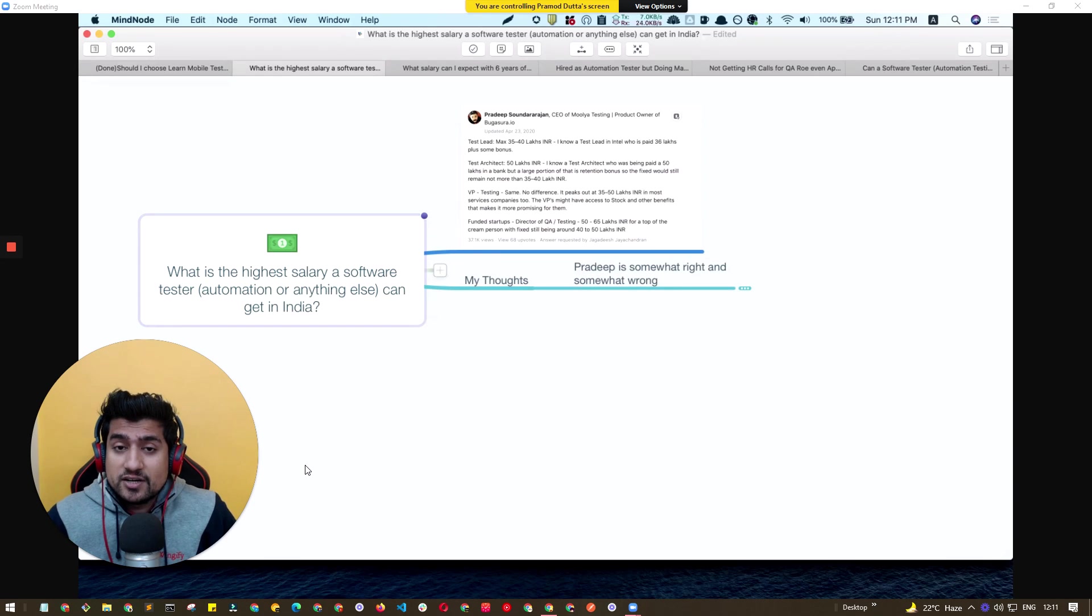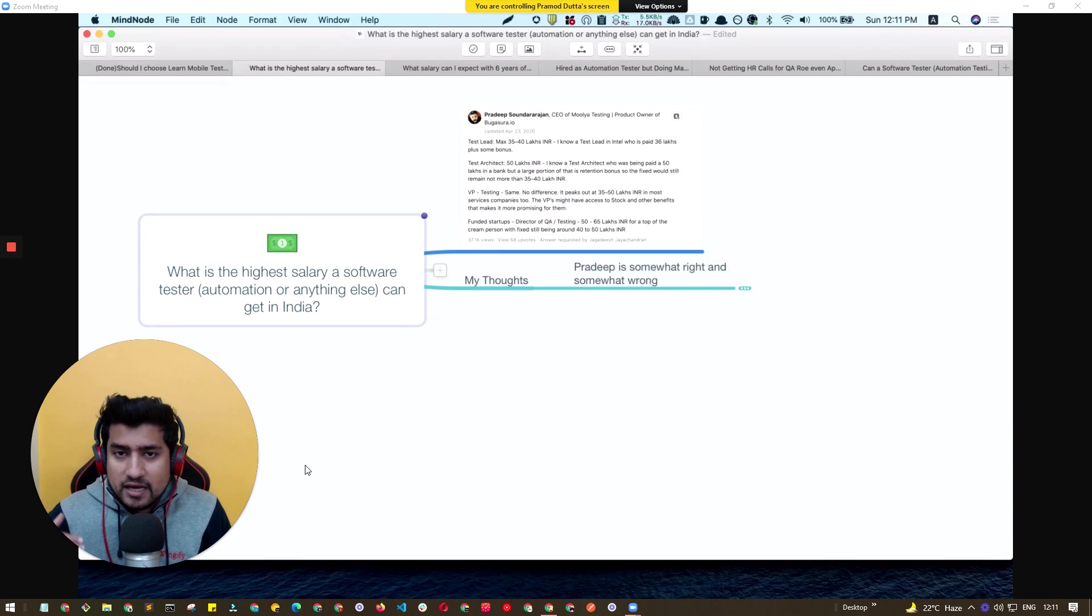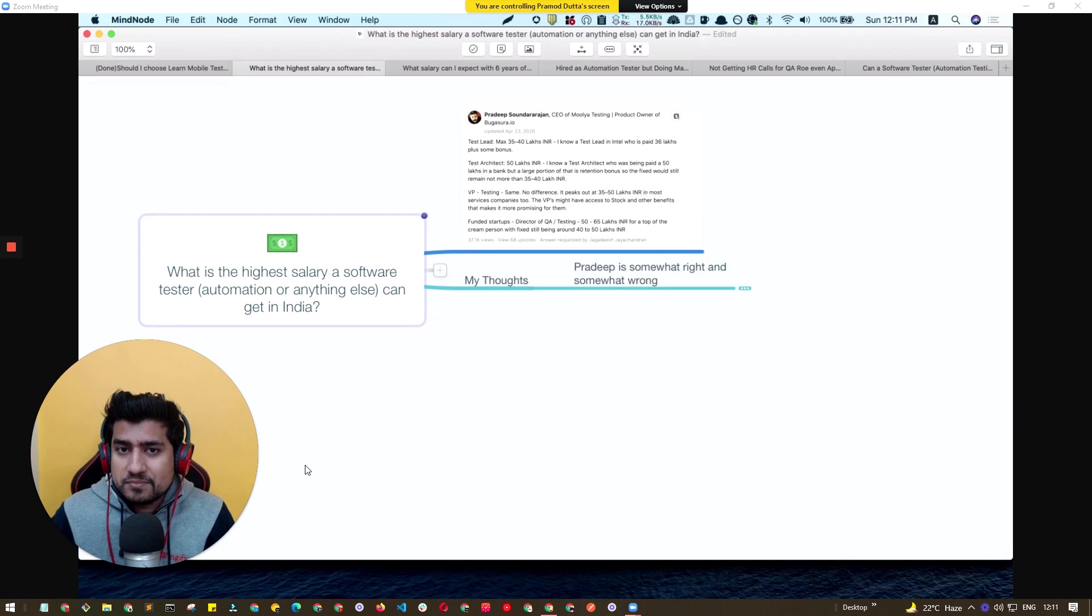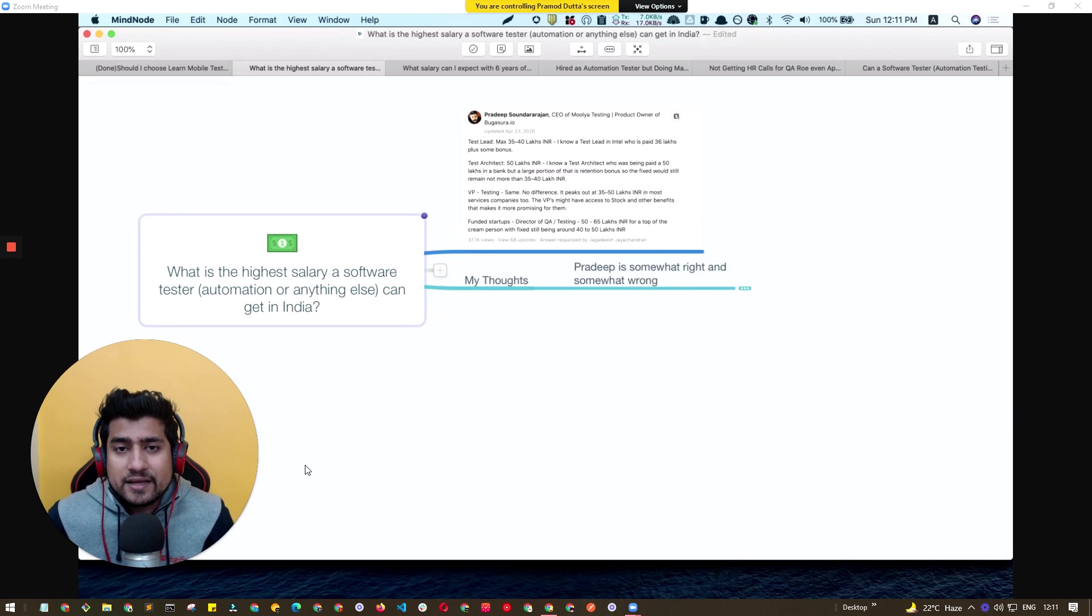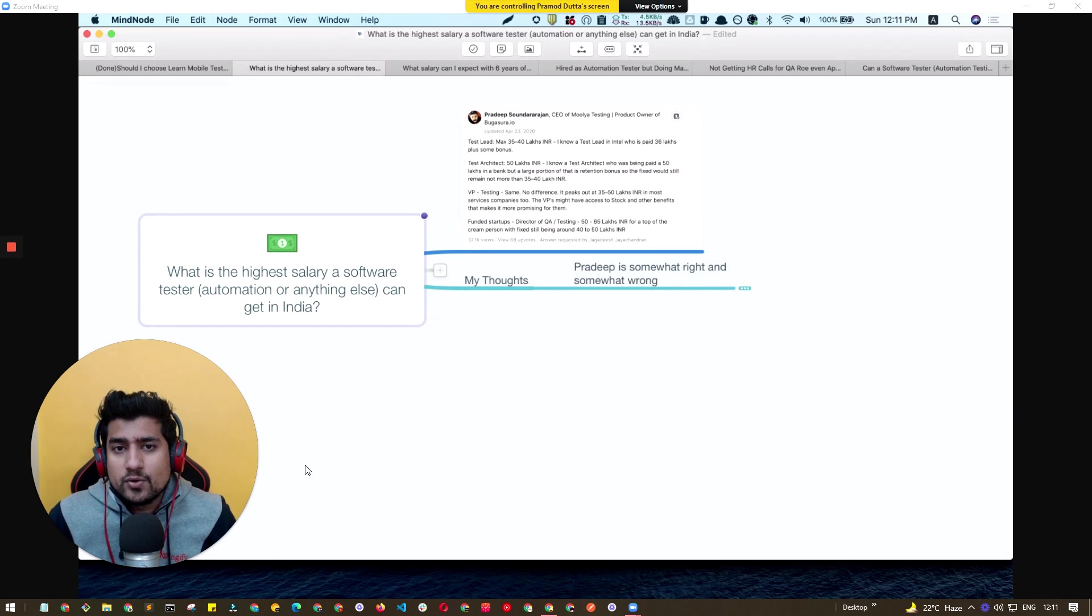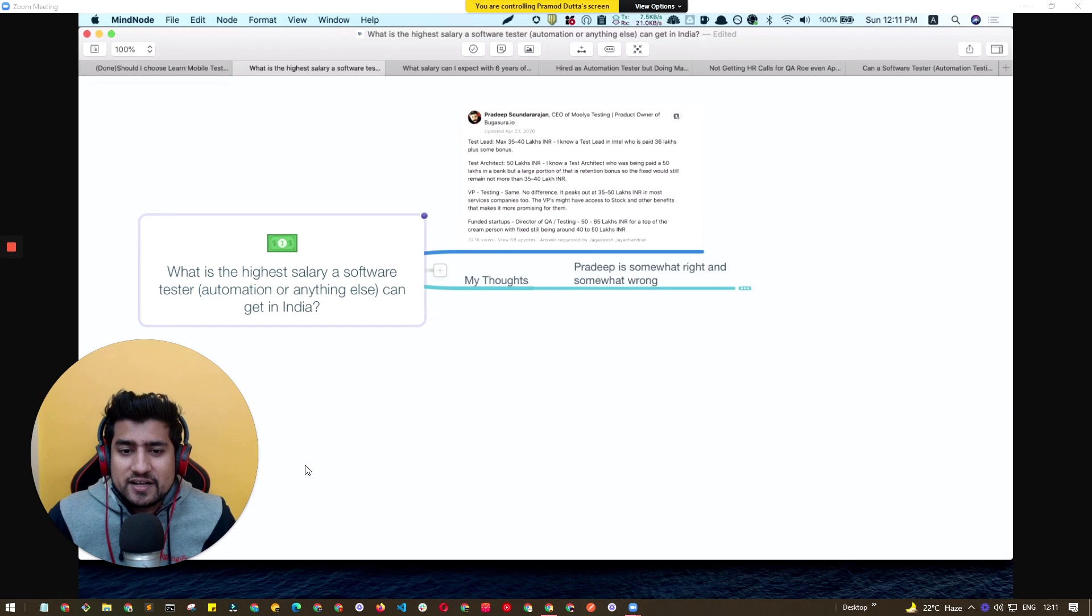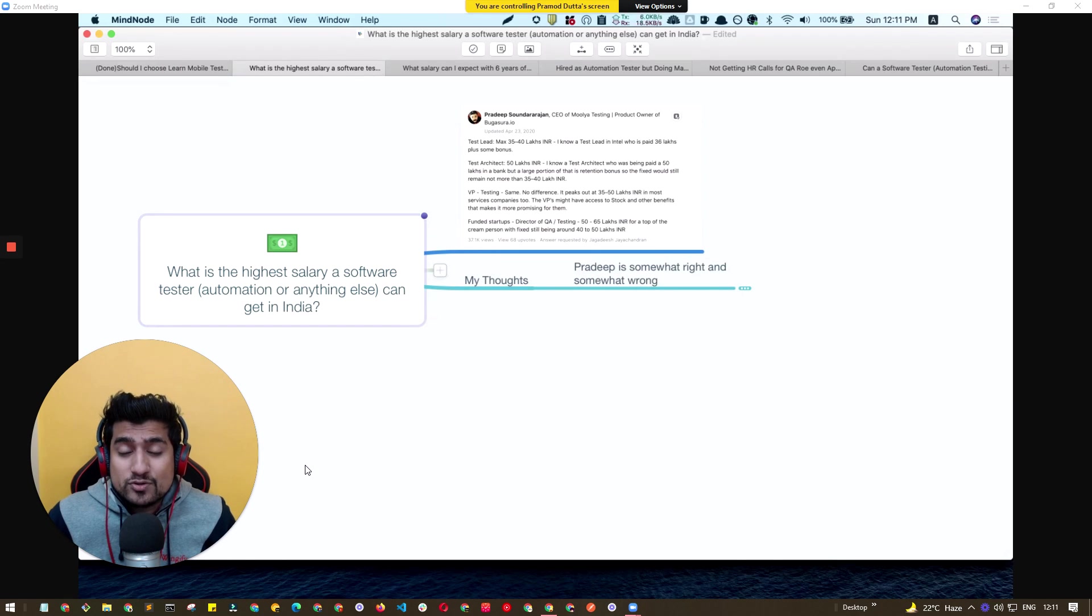This is related to India, but I'm going to talk about it in a way that's relatable to other regions like USA and Europe as well. So let's discuss what is the highest salary a software tester can get.